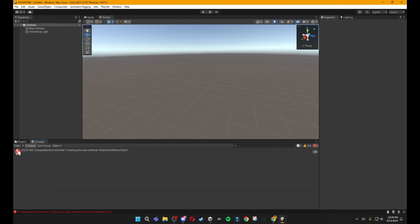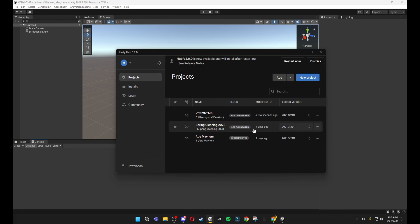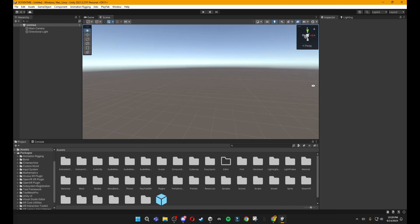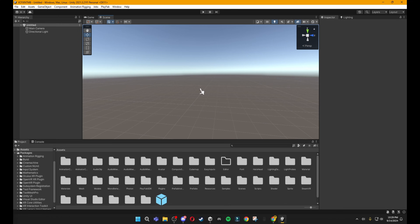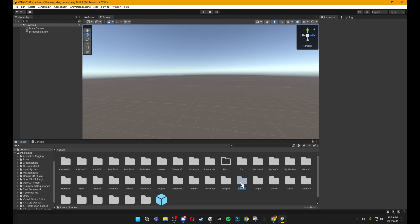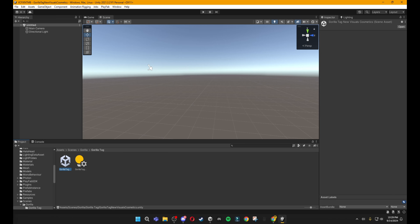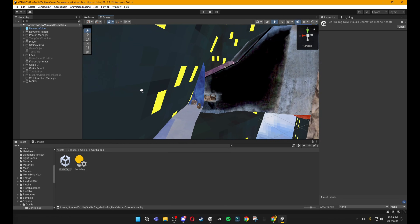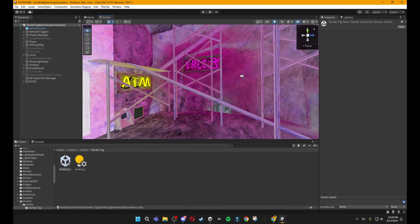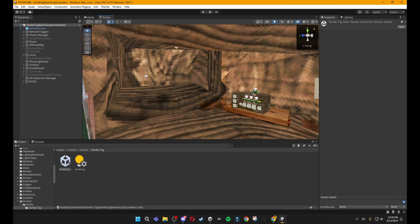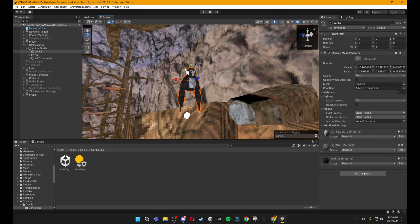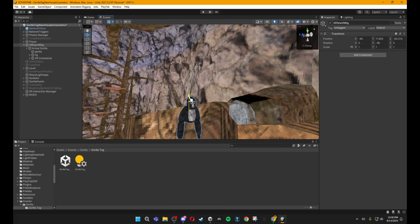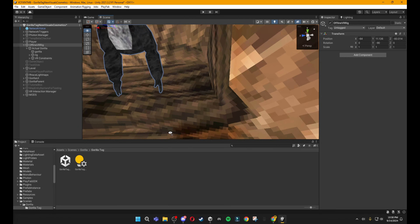Once it's opened, go to Console and click Clear to make sure there aren't any errors. If there are, you're on the wrong Unity version. Then go to Scenes, double-click the Scenes folder, double-click Gorilla Tag, and double-click the Unity logo. Your Gorilla Tag scene will open up and it will have everything from City all the way to Forest and Mountains. Then go up to the Gorilla, click on it, and drag the Offline VR Rig down so that they're on the floor.